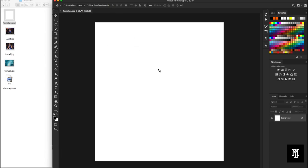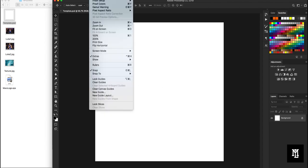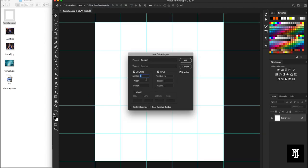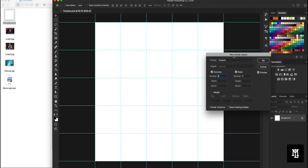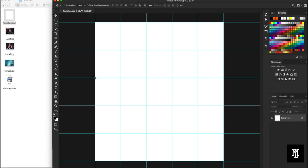So to start off, I've got a 1200 pixel by 1200 pixel Photoshop file here. Nothing too crazy. I'm going to do a new guide layout here, five columns by five columns. It's going to give me a very simple square pattern setup, and I'm going to roll with that.